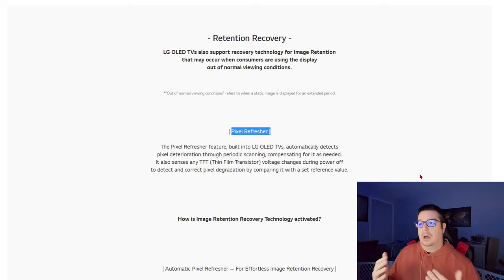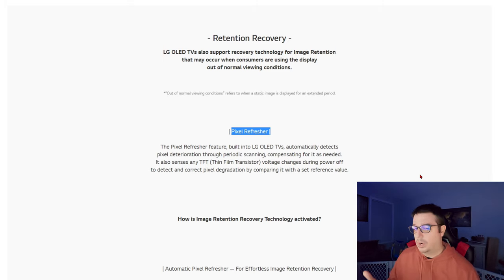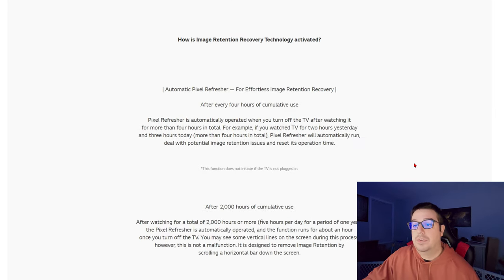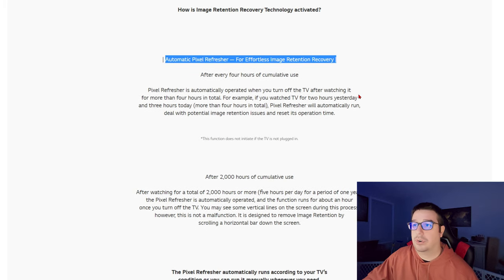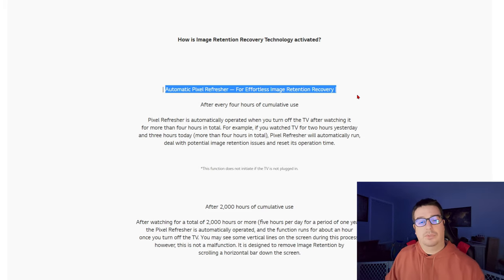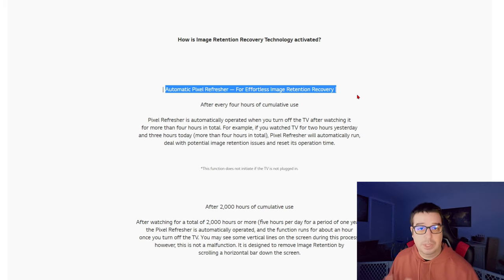You're probably asking yourself — yes, you can run this function manually, but is it automated? Does this function work in the background? Yes, it does actually. There are two types of automatic pixel refresh on LG OLEDs — on the C9, C10, B10, and the last couple years' models.